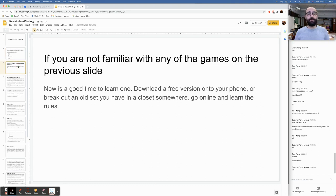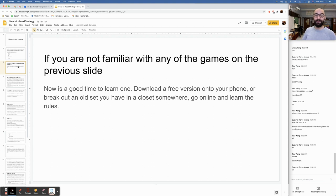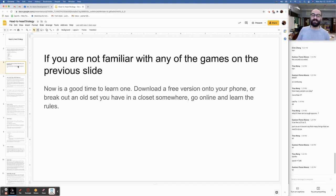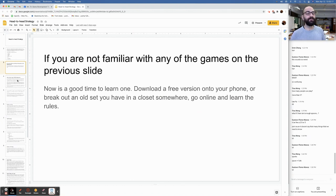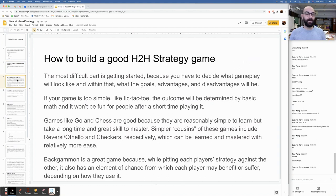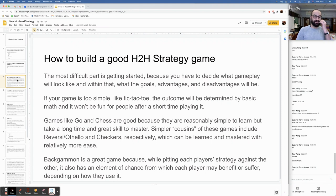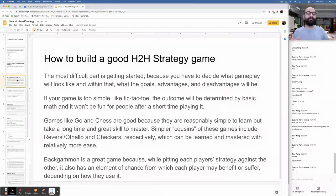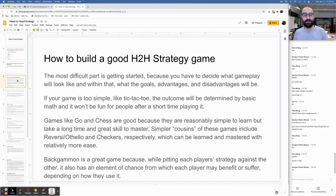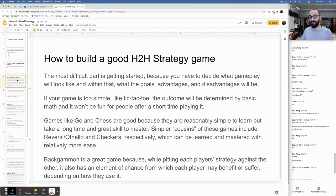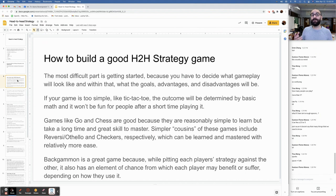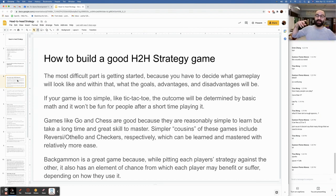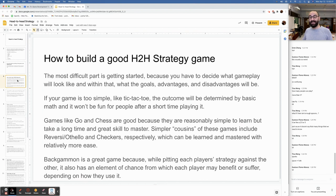If you are not familiar with any of the games on the previous slide, now's a good time to learn one. Download a free version onto your phone. Break out an old set you have in a closet somewhere. Go online. Learn the rules. Try it out. How to build a good head-to-head strategy game: The most difficult part is getting started because you have to decide what gameplay is going to look like and within that what the goals, advantages, and disadvantages will be.